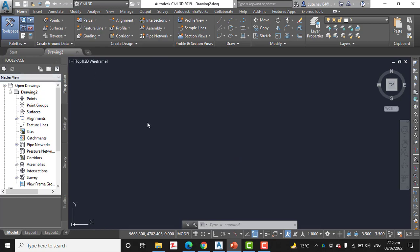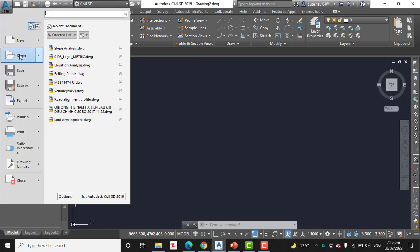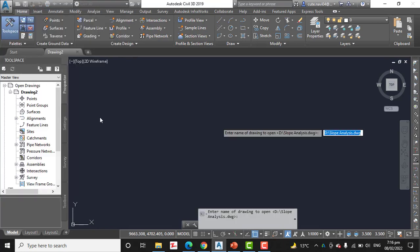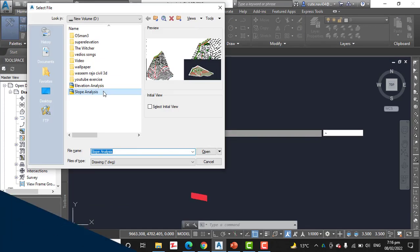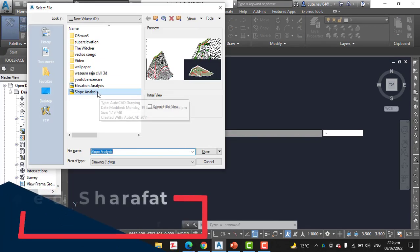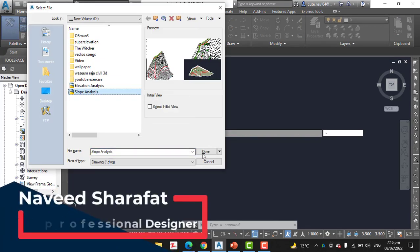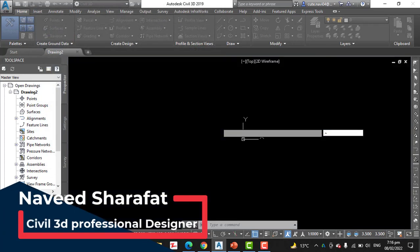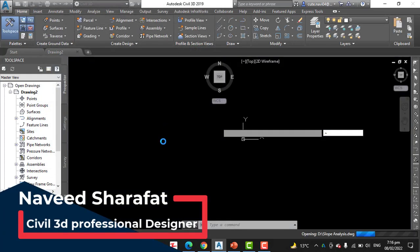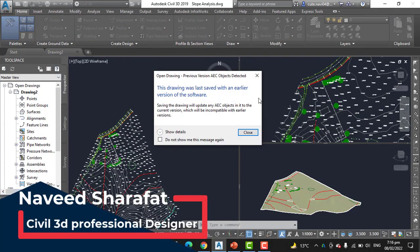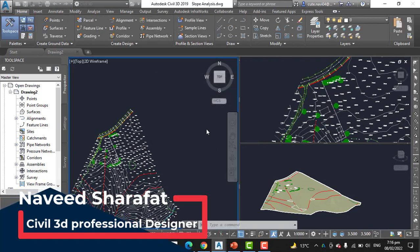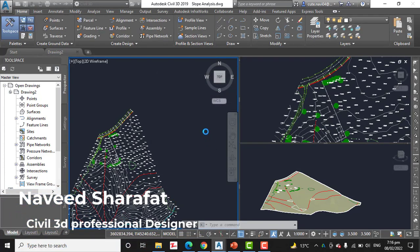Always keep your notebook and record all my steps there. Step number one: open the drawing named Slope Analysis. I will put that in the description link; you can download it. Otherwise you can contact me and I will provide it. The slope analysis will open in three viewports.